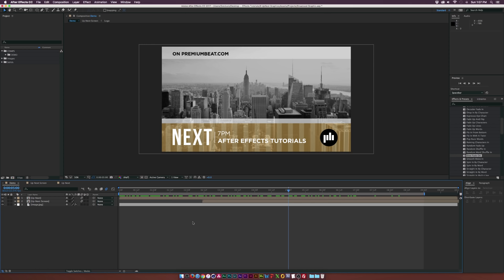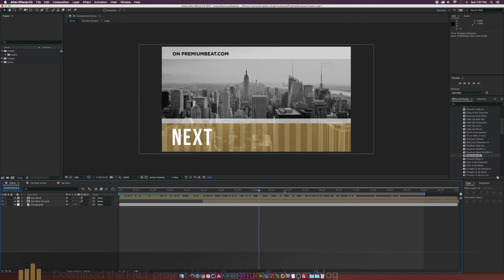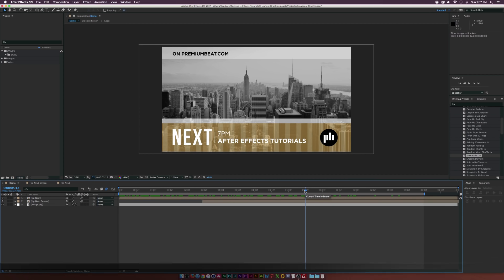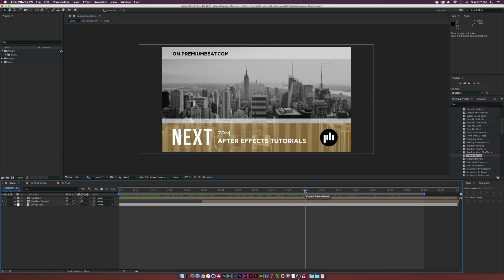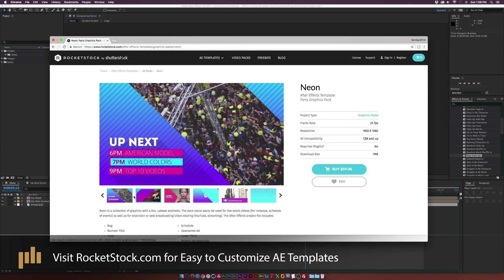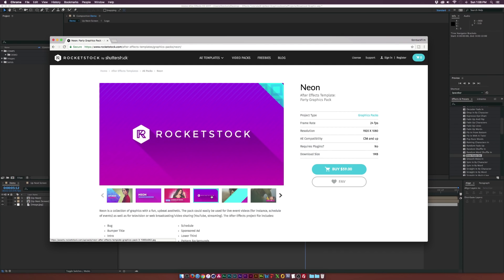We will be creating a quick bumper along with an up next screen, and I kept this up next screen kind of generic so you can use it for whatever — if it just needs to be like a lower third or just some sort of title card that has a little bit of information. However, if you're not looking to recreate the wheel, there's a ton of broadcast graphics here on rocketstock.com that will completely brand your TV show or online web series.